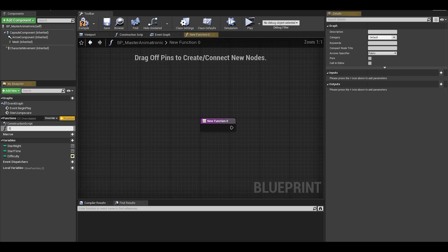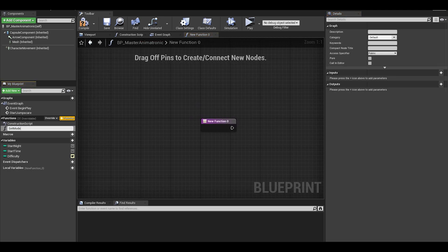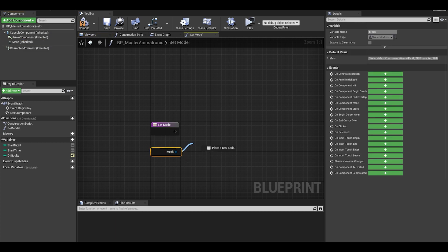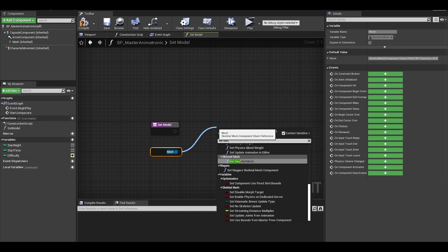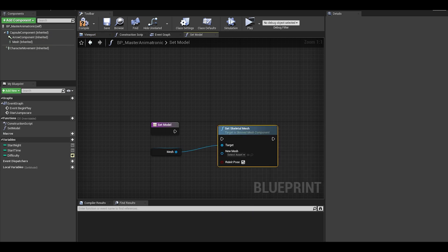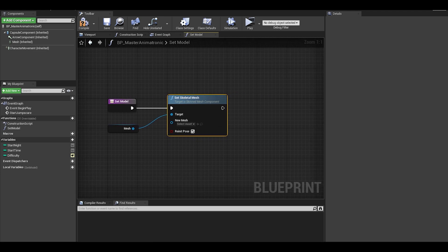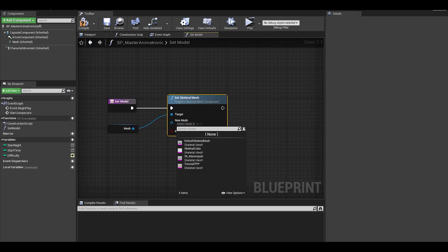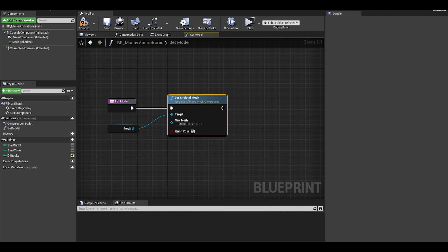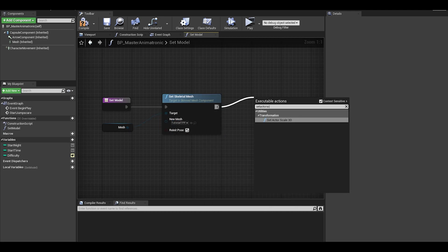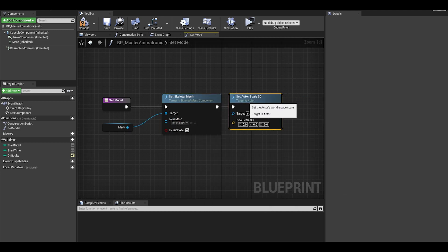We now need to make a function which will deal with setting animatronic model and materials, it will be called setup model. Drag out mesh and do a set skeletal mesh. Now I only have one mesh, but if you have multiple meshes, then this data table method will be really helpful. I also added a set actor scale 3D to update the mesh size.